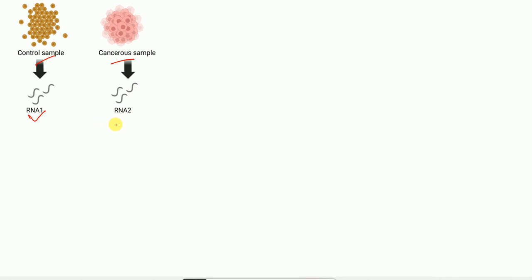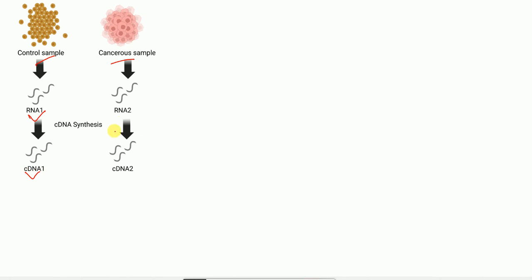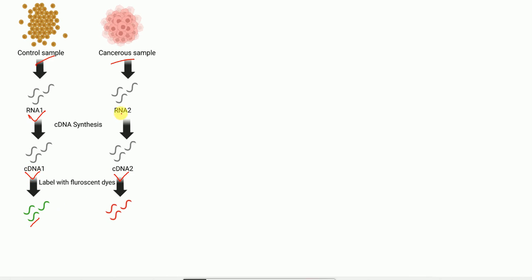After RNA isolation, cDNA is synthesized. The cDNA from RNA1 is called cDNA1, and cDNA from RNA2 is called cDNA2. These cDNAs are then labeled with different fluorescent dyes. The cDNA from the control sample is labeled with a green fluorescent dye, whereas the cDNA from the cancer sample is labeled with a red fluorescent dye. It is very important to label the two different cDNAs with different fluorescent dyes.